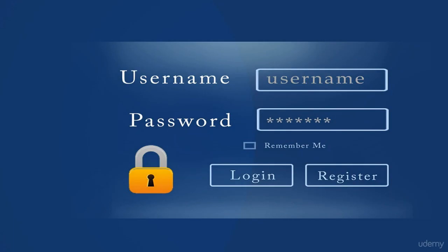Here is a basic User Interface that allows the user to log in or register to a website or web application. From this User Interface, it is very easy for the person to understand that he has to enter his username and password for logging into the website or web application. And if he does not have a username or password, then he needs to register by clicking the register button. This is a really user-friendly User Interface.